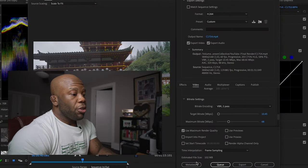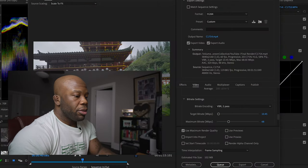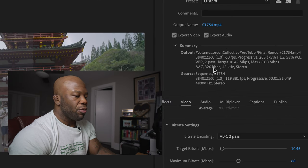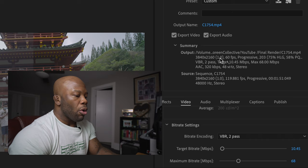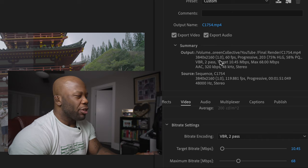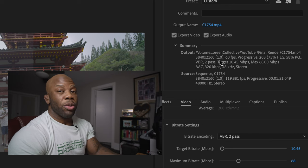Before you go to bitrate, look at your output frame rate. If you shot a slow motion video at 120 frames per second, you want to bring your output down to 60 frames per second. Anything lower than that it's going to start to look choppy. So that's the first thing you want to adjust.